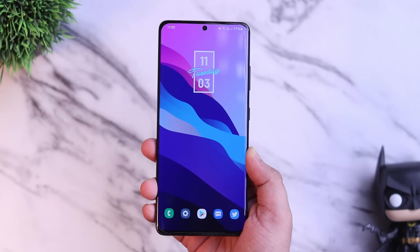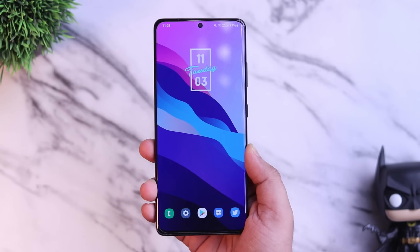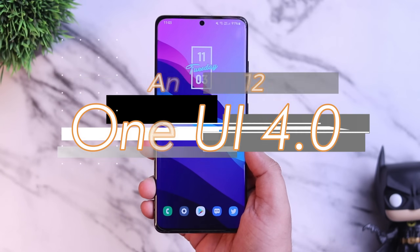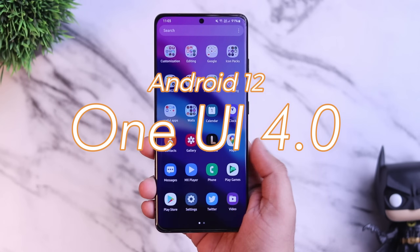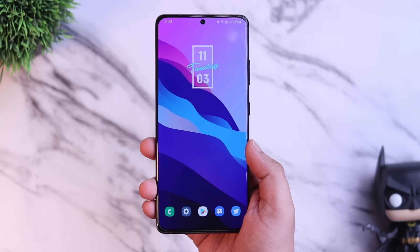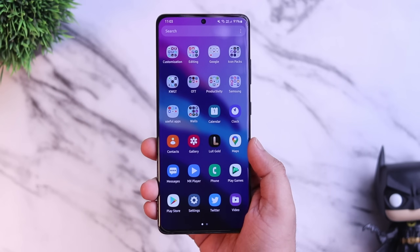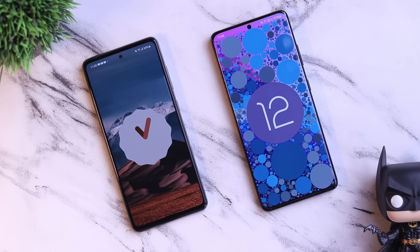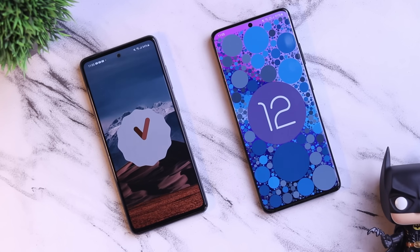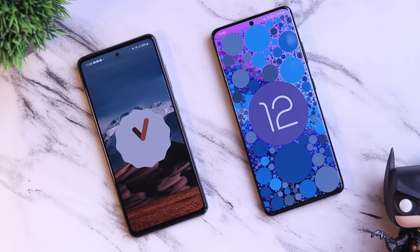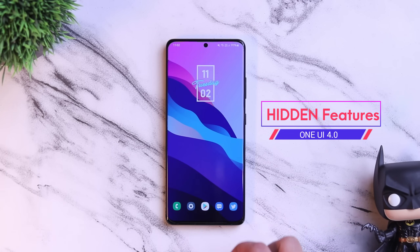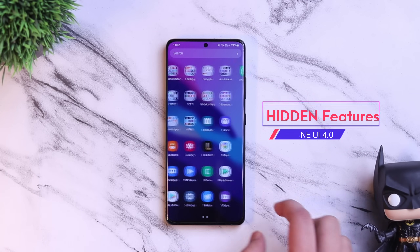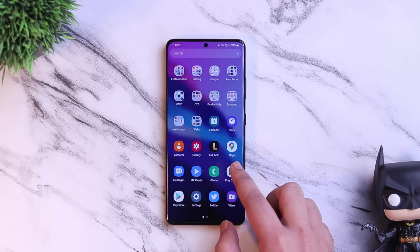How is it going everybody, Mr. Android here. Welcome back to a brand new video on this channel. I have been using One UI 4.0 from the last couple of months on my S21 Ultra, but now Samsung has started rolling out this update to many other devices like the Galaxy A52, A52s, A72, S20, S20 FE, and even for the S10 series of smartphones. Today I will be showing you some deep hidden features of One UI 4.0 that I'm sure not many of you have noticed.